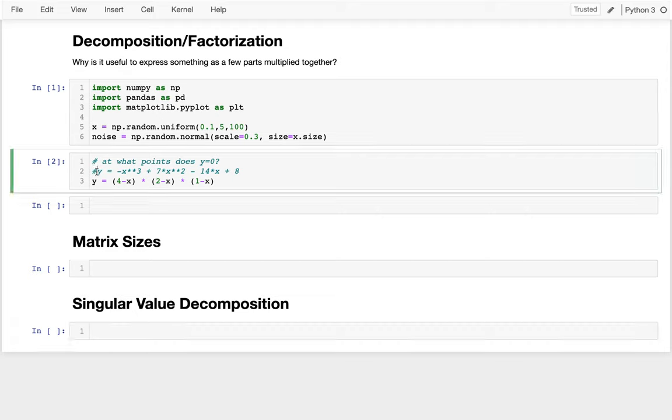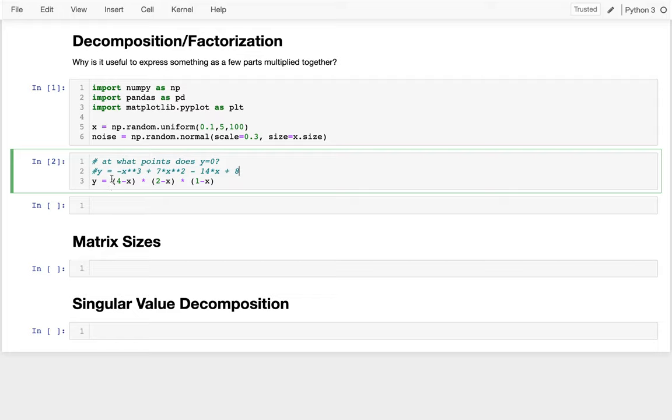Factorization means that we're taking some more complicated piece and representing it as a few simpler pieces that are multiplied together. I can give one example of that. Maybe I have this line here, y equals negative x cubed plus 7x squared minus 14x plus 8.